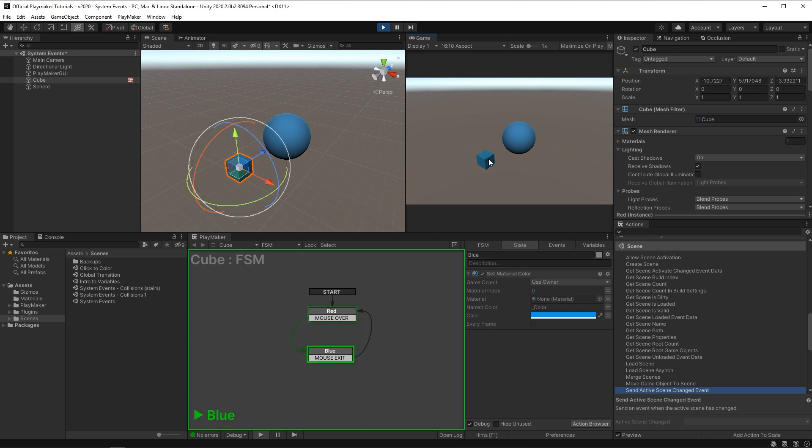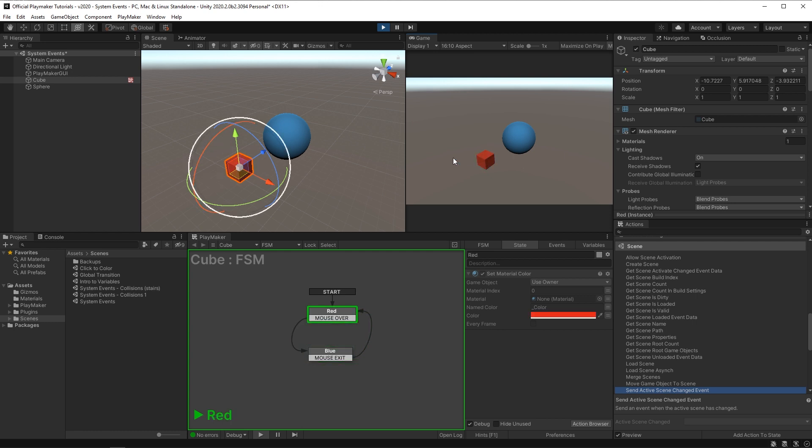Now when we hit play, if your mouse is over the cube, it turns blue, and when it's not, it turns red. And you can see down in our FSM that it is going back and forth accordingly.